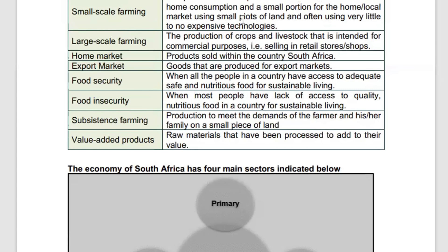Small-scale farming is usually practiced by communal farmers who produce on a smaller piece of land. The main purpose is to feed the family, and if there is any surplus, it is then sold to the domestic market. Non-expensive or ordinary tools are used in production. Large-scale farming, on the other hand, is commercial farming — the purpose of production is for selling products, either on the domestic market or on the export market.